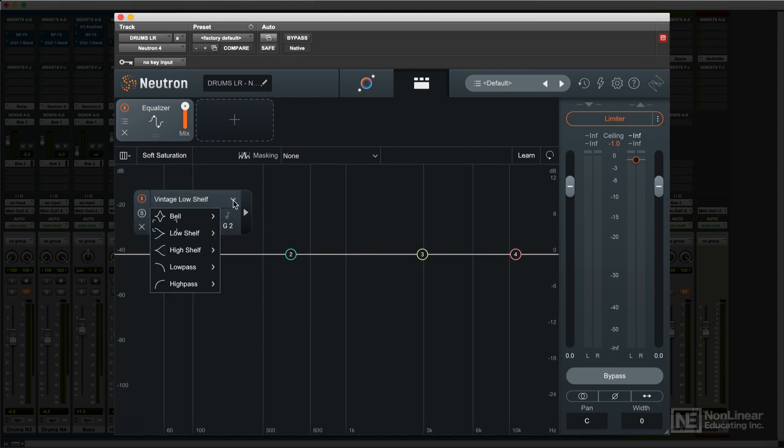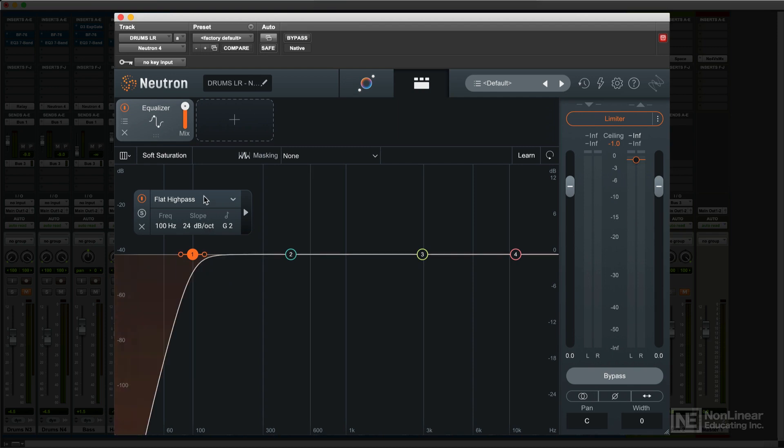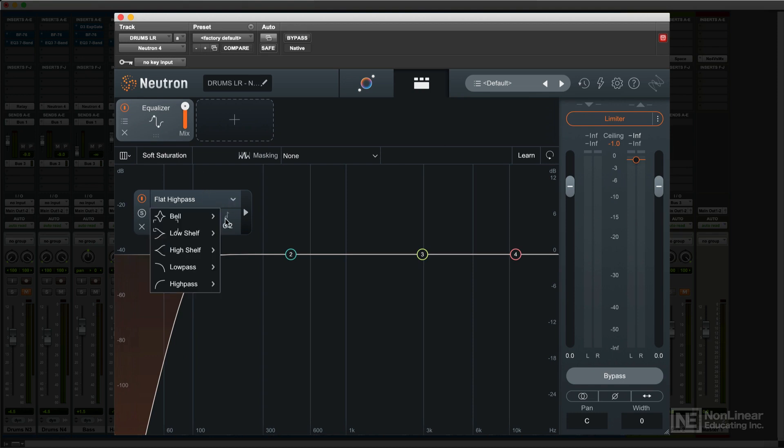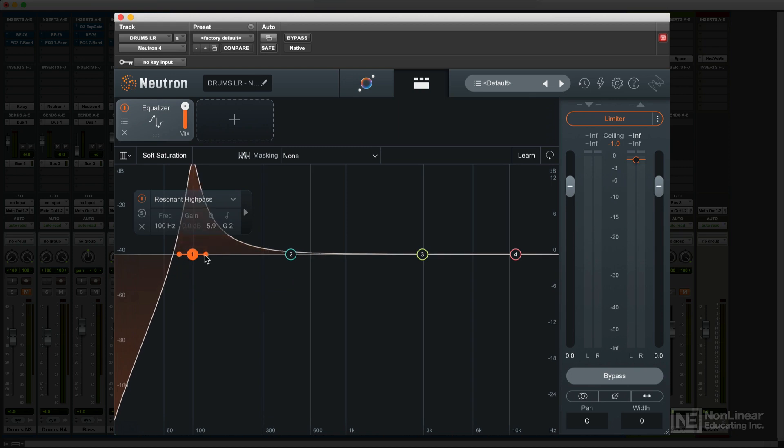For the high and low-pass filters, besides cutoff frequency, you have a choice of several slopes—6, 12, 24, and even 48 dB per octave—plus an option for a flat or resonant filter response. In resonant mode, the Q handle sets the strength of the resonant peak.